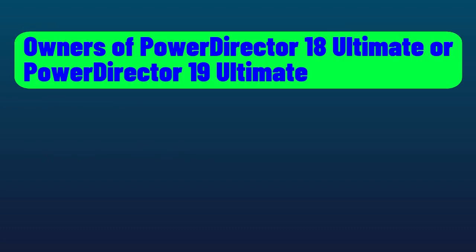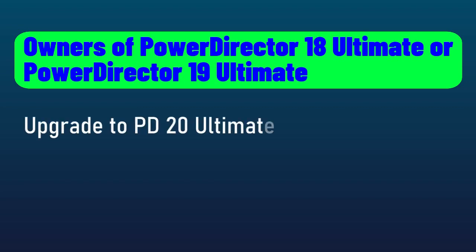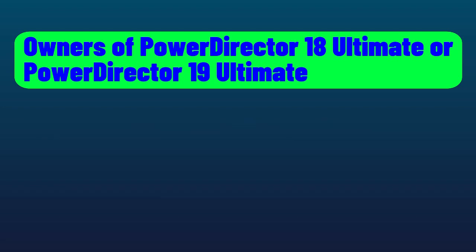If you own PowerDirector 18 or 19 Ultimate, however, you can upgrade to 20 Ultimate for $89.99 US. That's a big savings from $139.99, which you would pay if you didn't own a version of the product.